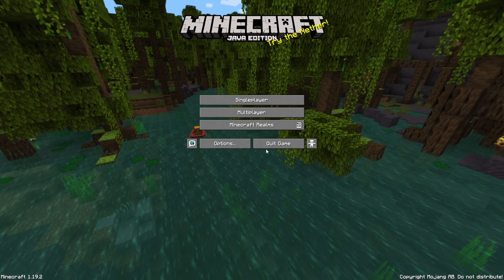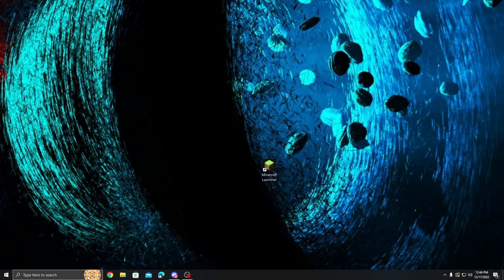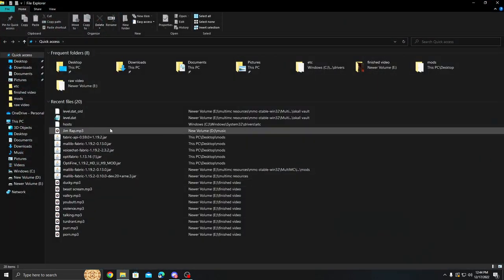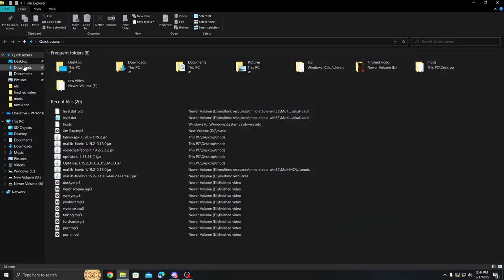Now we're going to hit done and we are going to quit the game. I know that didn't make any sense. There's a reason. So you remember that other folder that we just downloaded? This one here. The Optifine.